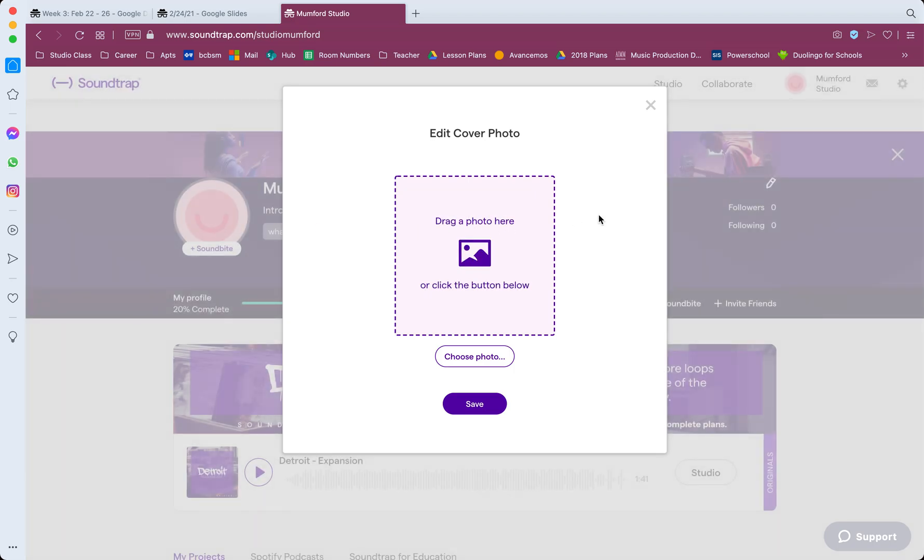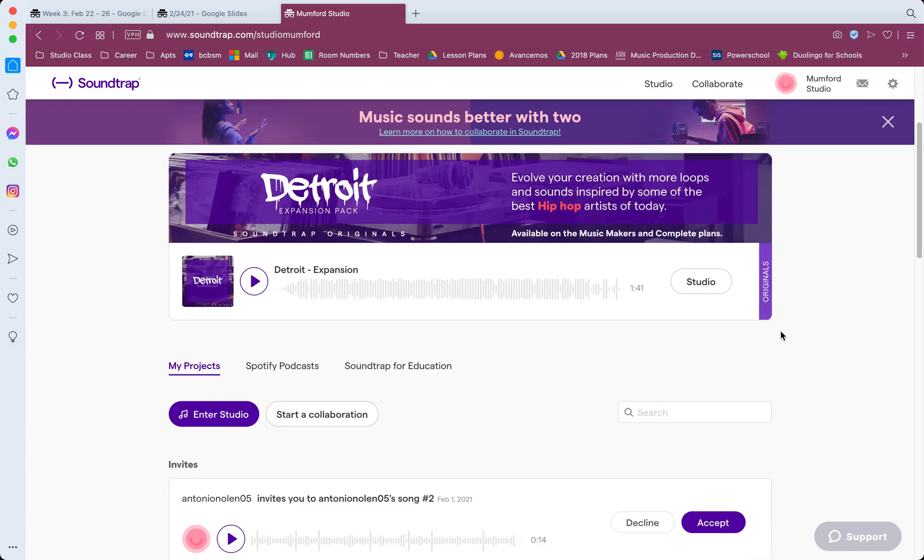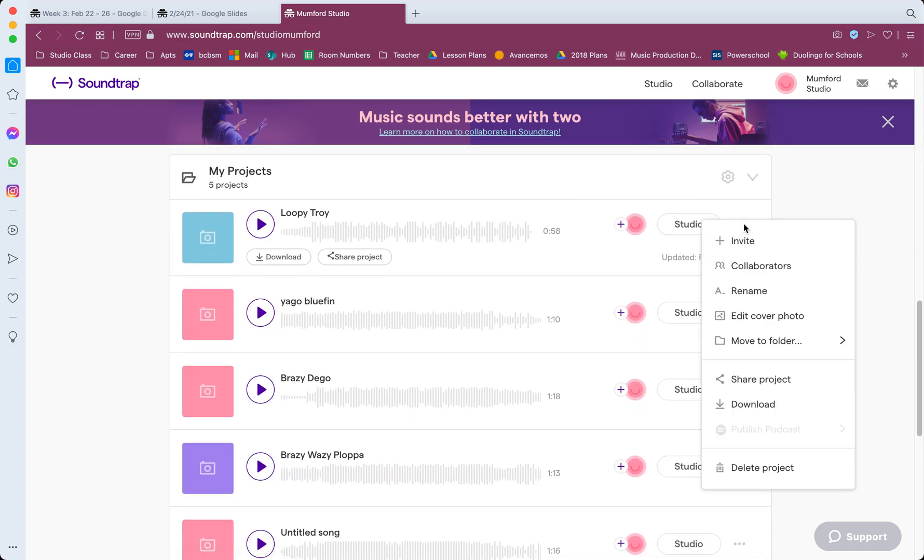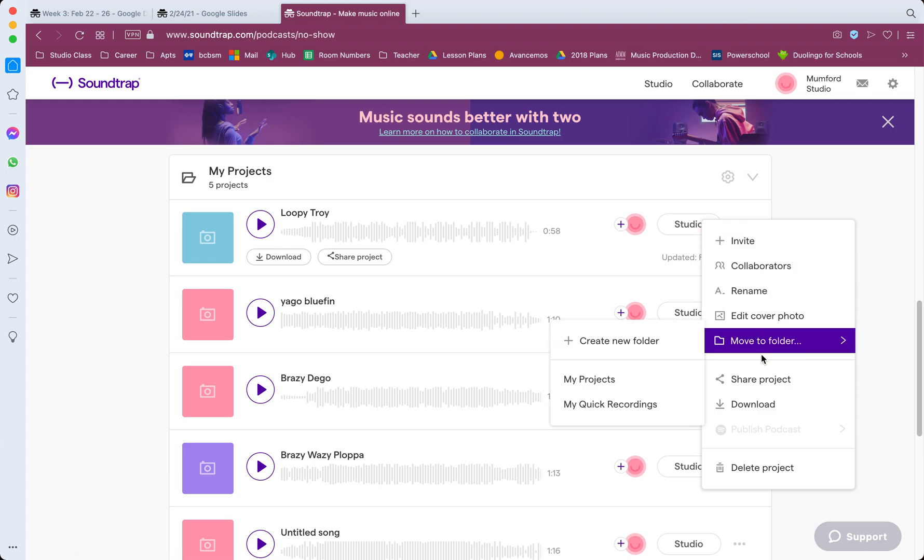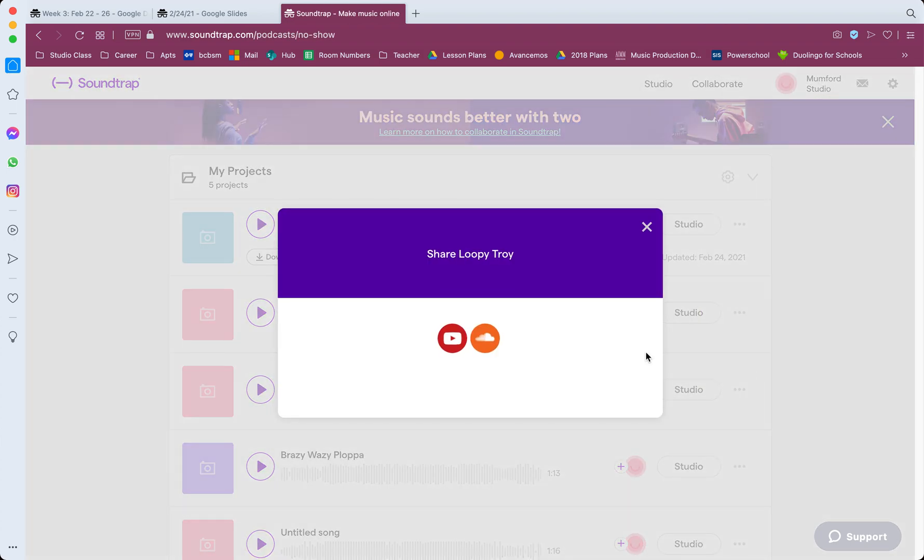You can drag a photo into there or choose a photo. You can add a photo to it, or if you just go down to whatever your project is, click these three dots, you can click share, and YouTube is right there. That's all it takes.